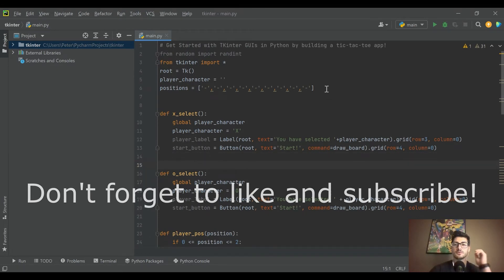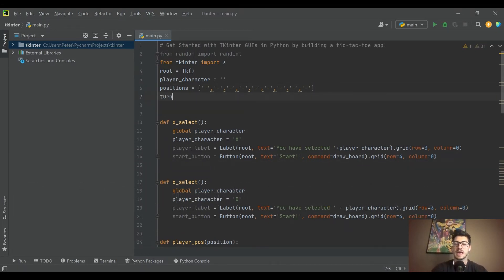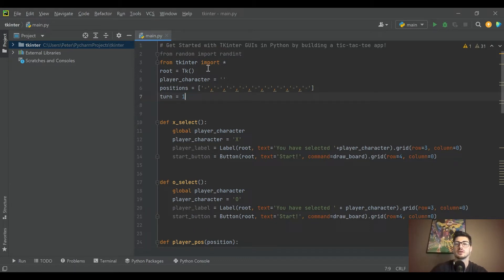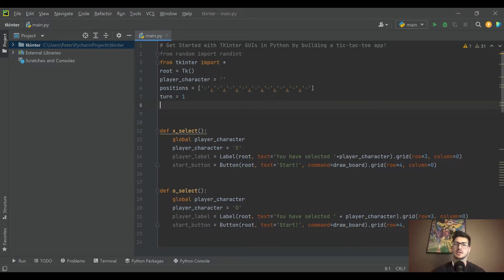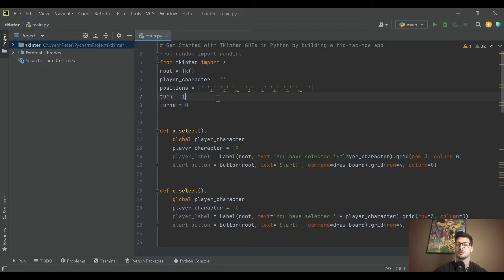The first thing we need to do is build a turn-based system — something that's going to track whether it's your turn or the computer's turn. I'm going to create a new variable called `turn` and start it at one. I'm considering the player as one and the computer as zero, so when the game starts I want the player to move first. I'll also create a variable called `turns` that tracks the total number of turns taken, so I can tell when the game is over — in tic-tac-toe you go until the board is filled.